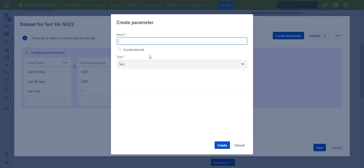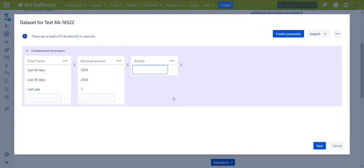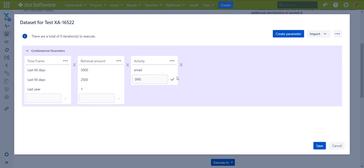The last parameter will be activity. I could have chosen not combinatorial — it will still be the same result — but we will continue here as well. Email and SMS. So we have the correct number of combinations or iterations: 18.